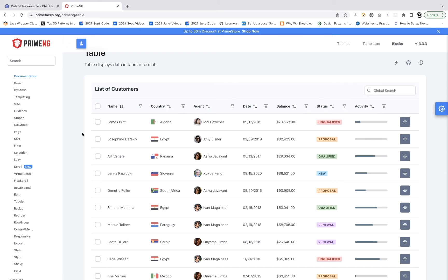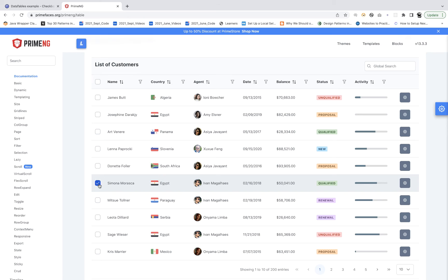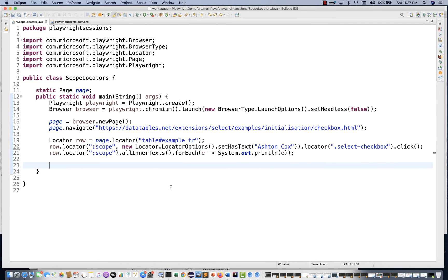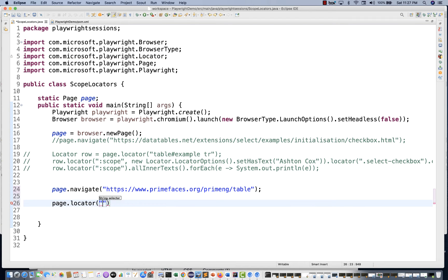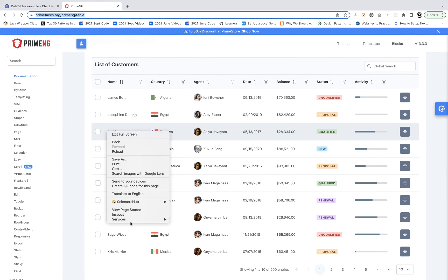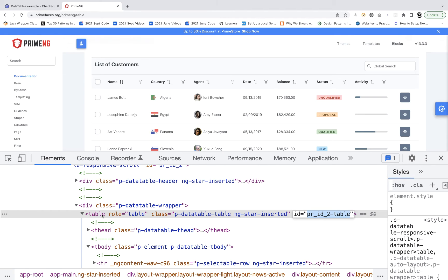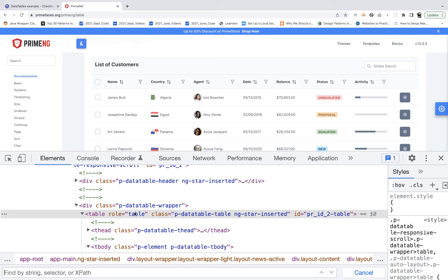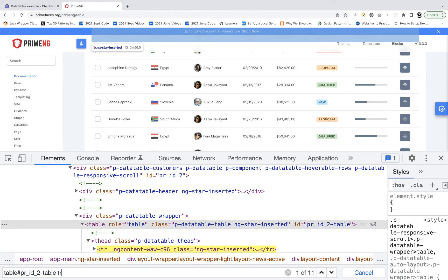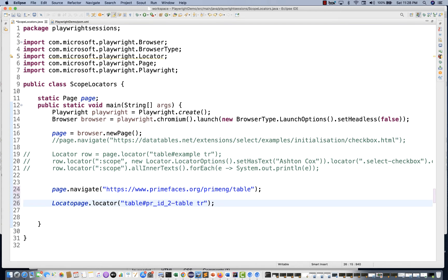Now let's take a more complex example — an AngularJS web table. I'm looking for James Budd or Simona Moraska — their country name and selecting the checkbox. Exactly the same approach: right click, inspect, find the table with its ID, create a locator for all rows. You can verify in DevTools — this is my table with that ID, give me all the rows, and you can see 11 rows are returned. Store that inside the locator.